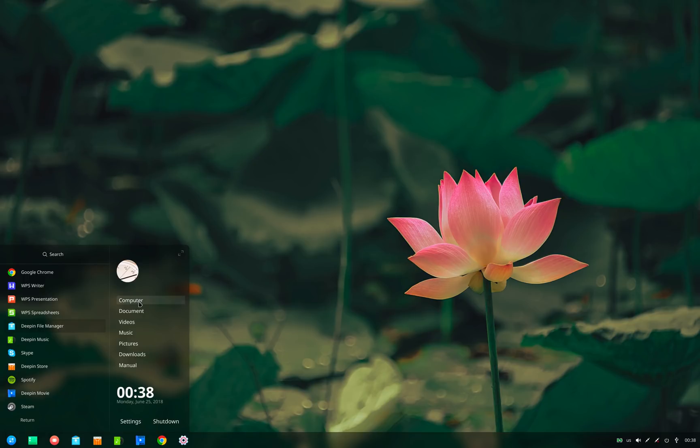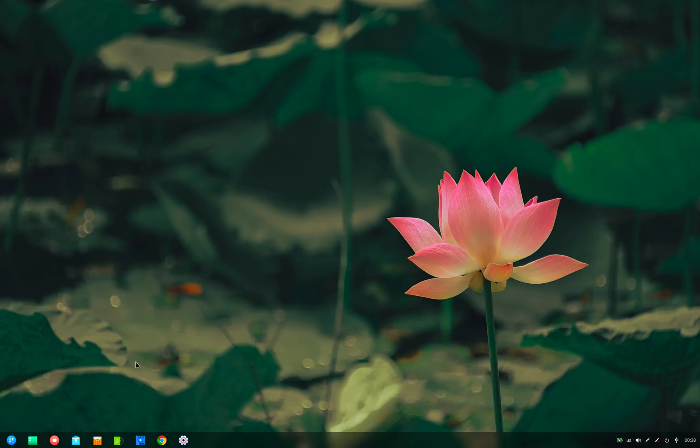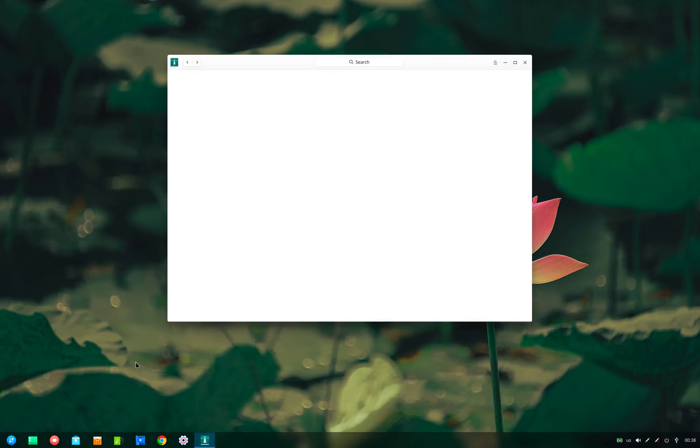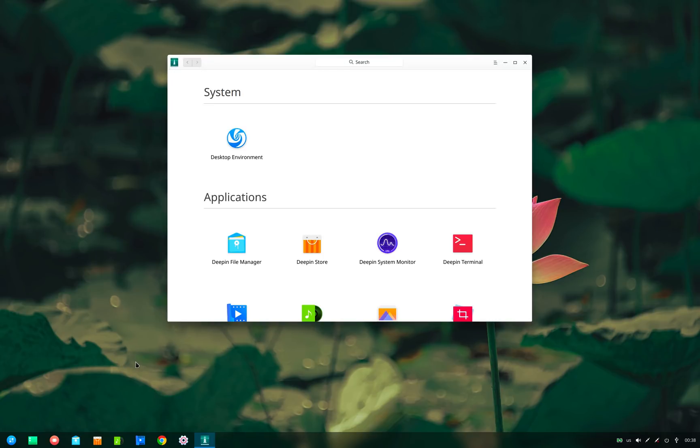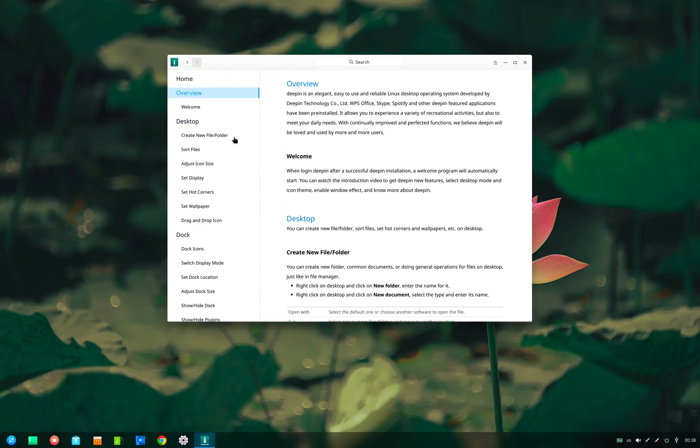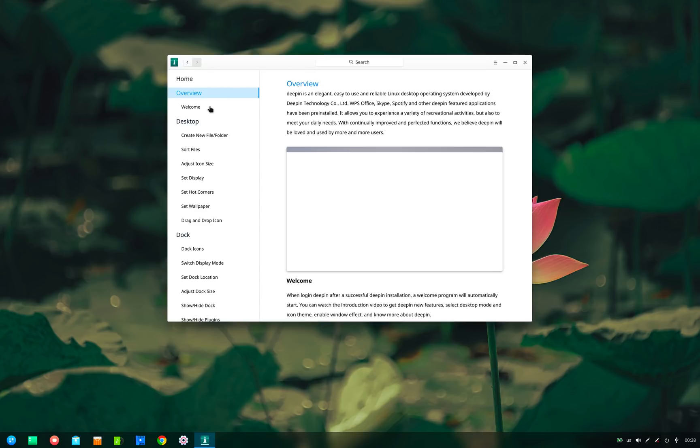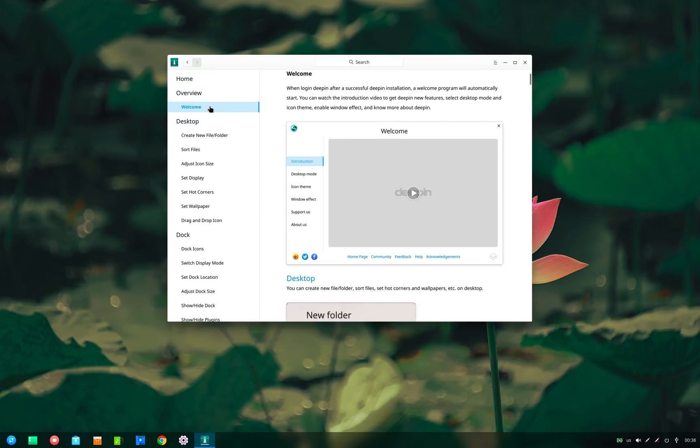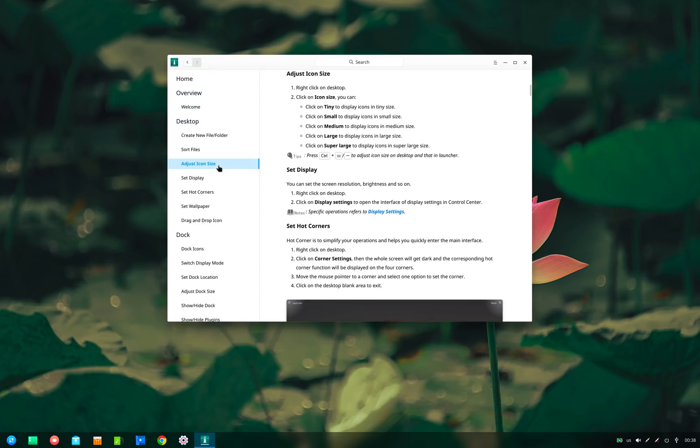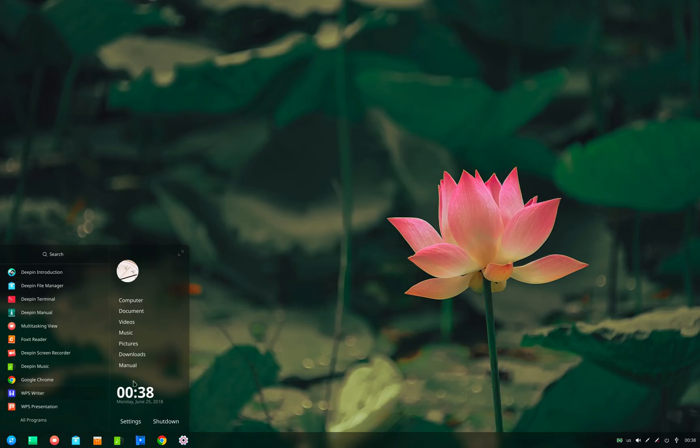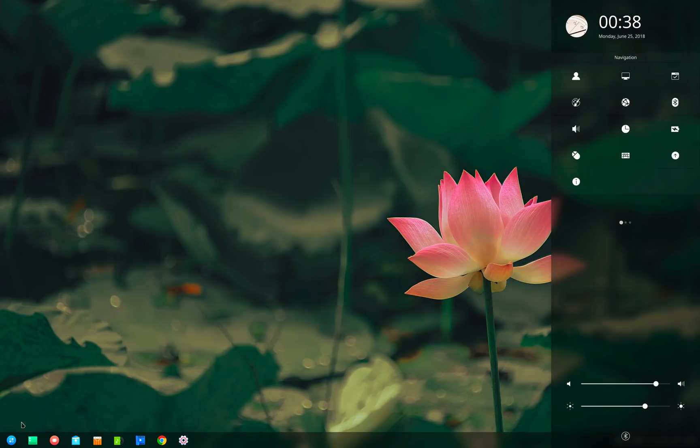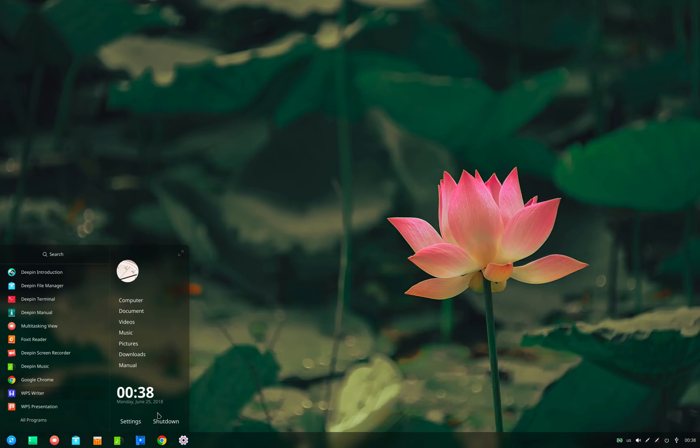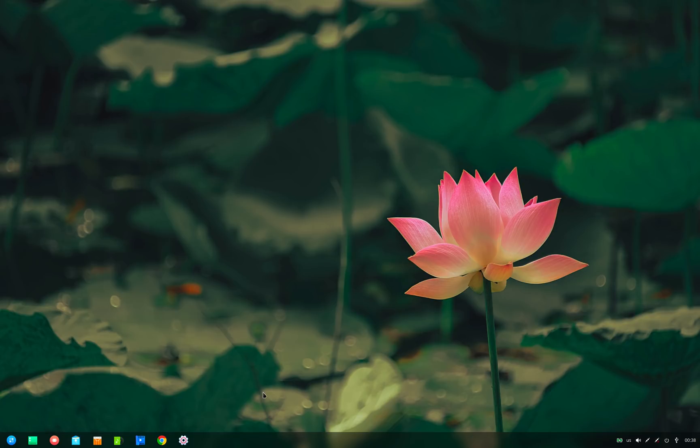On the right side are shortcuts to important folders with a link to the Deepin manual at the bottom of this list. This manual has been updated and now has a new section on Deepin desktop environment giving you all the required information on how to use this desktop. At the bottom is the clock with date and time. There is also a quick shortcut to settings and gone is the shutdown icon which is replaced by this text.